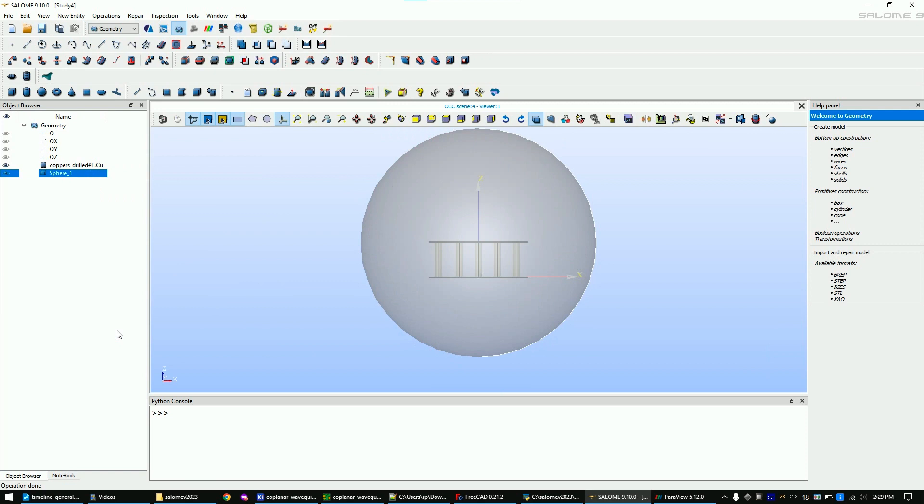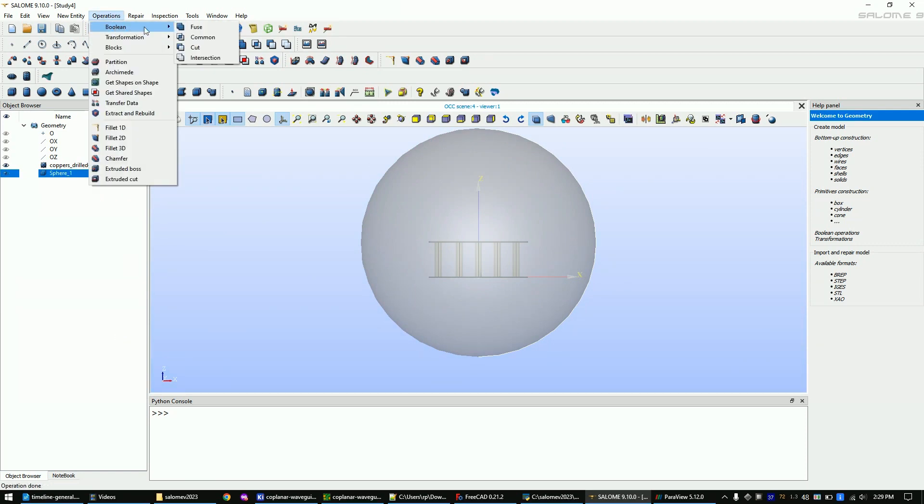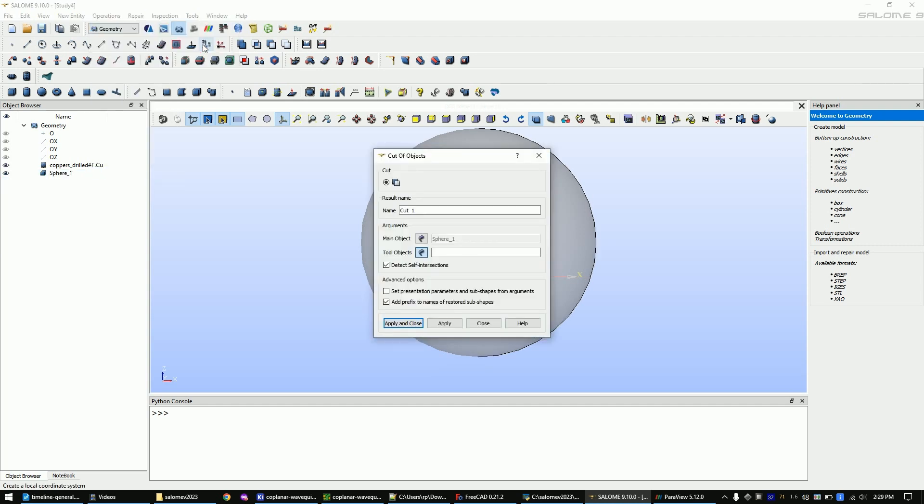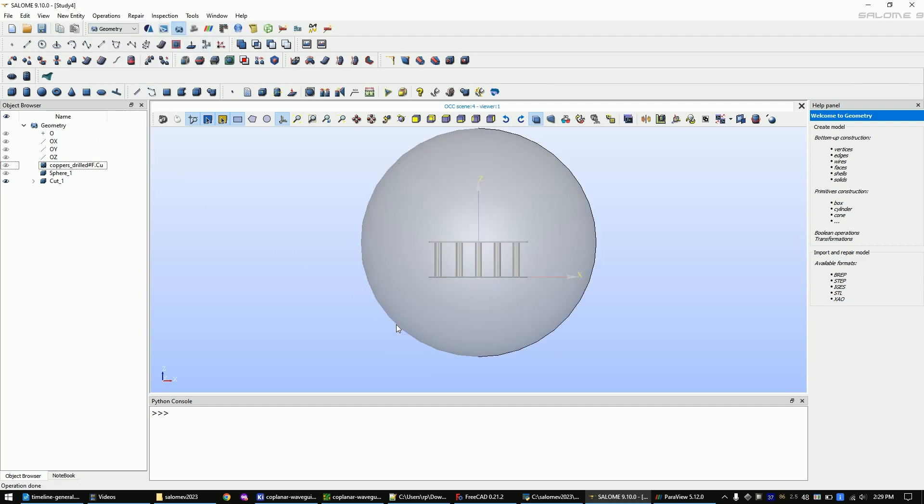Now we want to cut out the PCB from the sphere. For this mark the sphere, click on operations, boolean, cut. Now select the copper model and click apply and close.